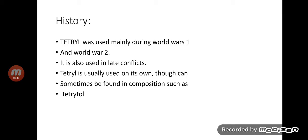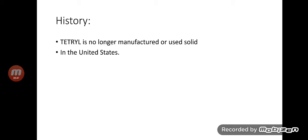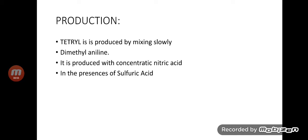Tetryl was used mainly during World War 1 and World War 2. It is also used in late conflicts. Tetryl is usually used on its own, though can sometimes be found in composition such as tetrytol. Tetryl is no longer manufactured or used solid in the United States.